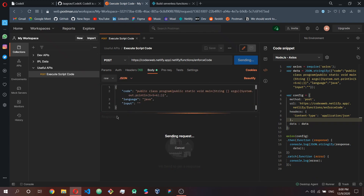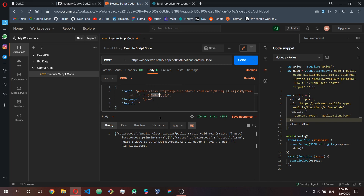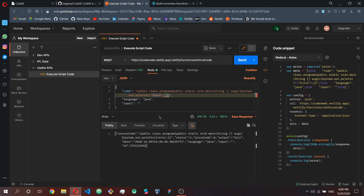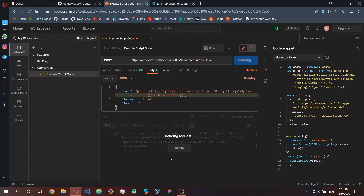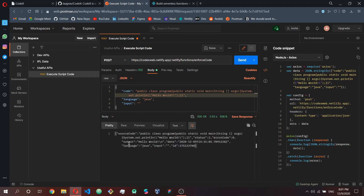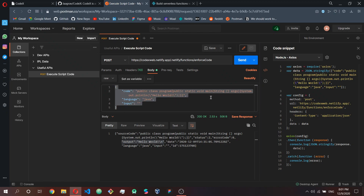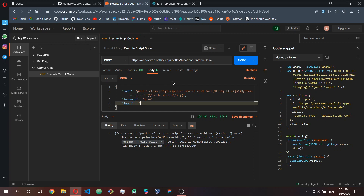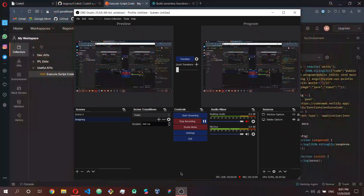Just to show you one more time — I'll write 'Hello World' in the code field, send the request, and you can see the output: 'Hello World.' That's how easy it is to make requests and execute your code. Thanks for watching — I hope you understood how it works, and I expect to see unique things you build with this API.